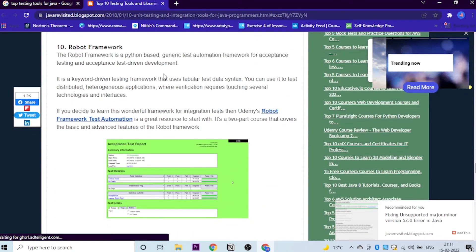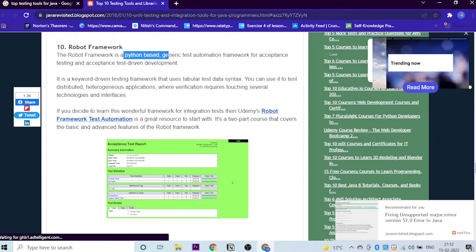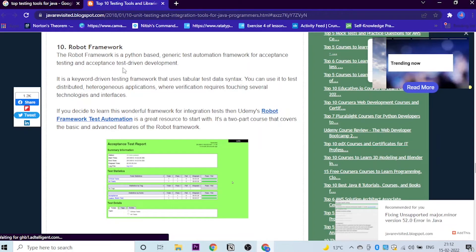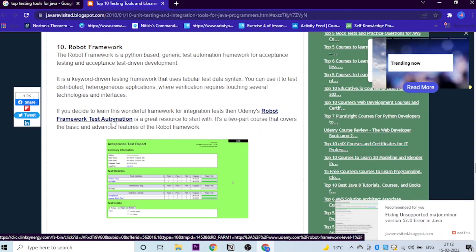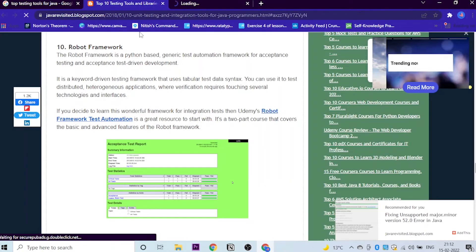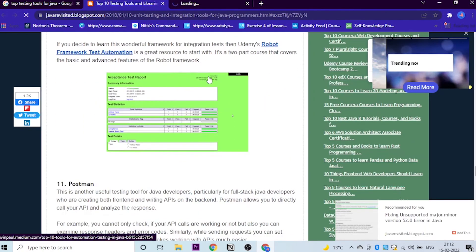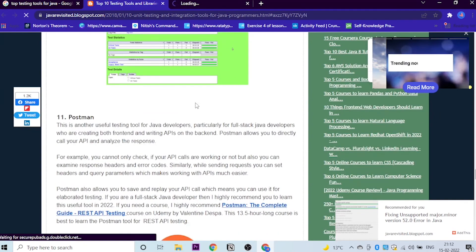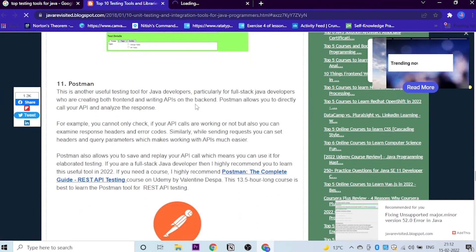The last one is Robot Framework. When it comes to robot, it comes to AI. Which is the most preferred language for AI? It's Python, right? So the Robot Framework is Python-based. It's basically based on Python and is a generic test automation framework for acceptance tests and acceptance test-driven development. If you decide to learn this wonderful framework for integration tests, then Udemy's Robot Framework Test Automation is a great resource to start with. I have clicked here and you can see automatically it will come.